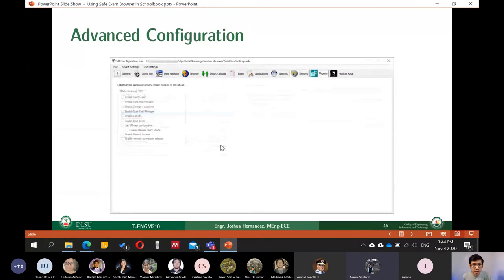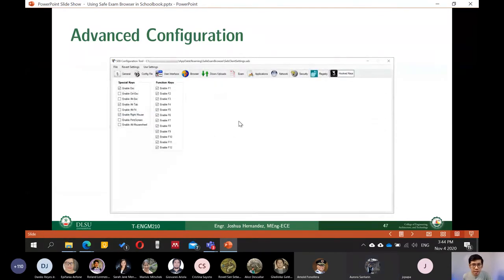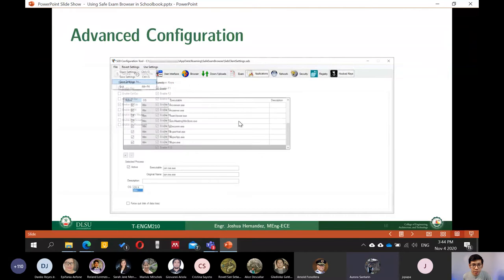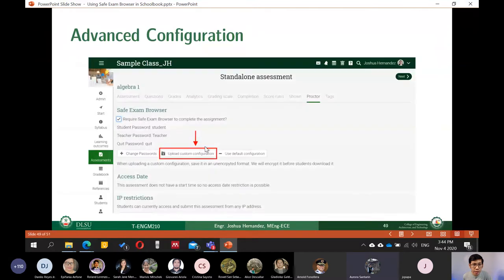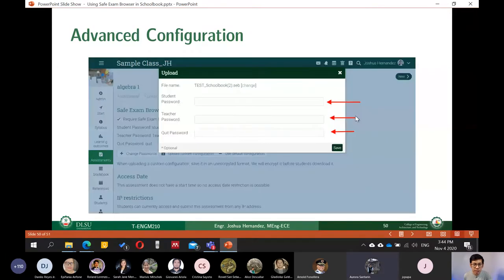So advanced configure. Ina-discuss ko na rin po yan kanina about hooked keys. Even yung saving as. Ito po, dinemonstrate ko na rin kanina kung paano i-upload siya. And then, yun po, mag-setting up of the passwords.